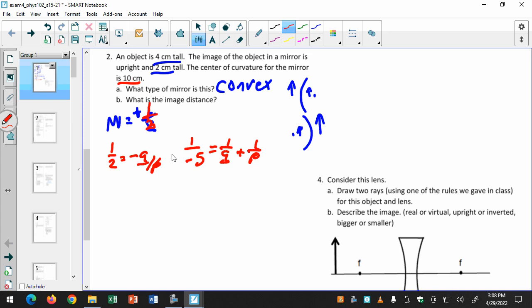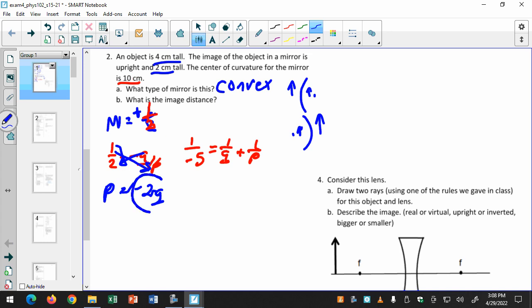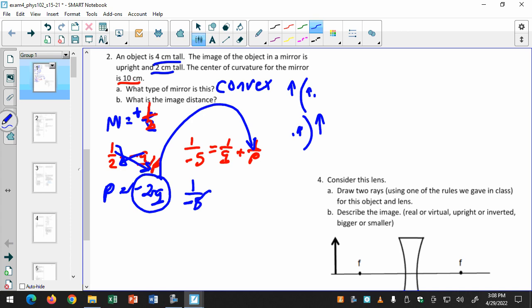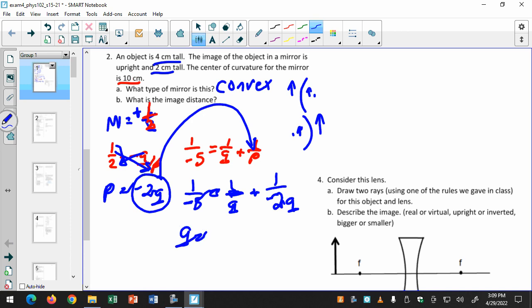The next step is to solve this system of two equations. The easiest way is to cross-multiply the first equation: p equals negative 2q. Then I substitute that in for p in the second equation: 1 over negative 5 equals 1 over q plus 1 over negative 2q. Then I solve that equation for q — I'll leave you to do that on your own. That's how it's going to be: figure out what the lens or mirror is, determine whether the focal length is positive or negative, and solve the system of two equations.